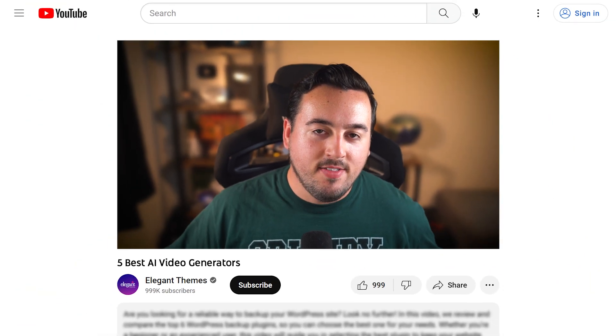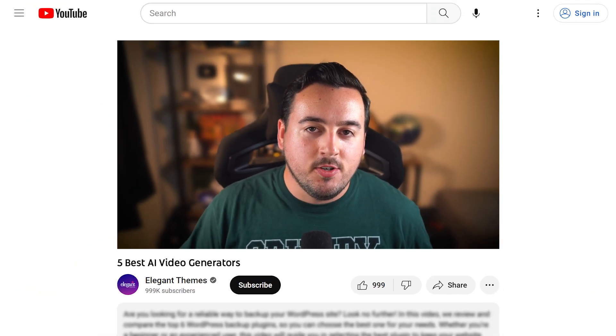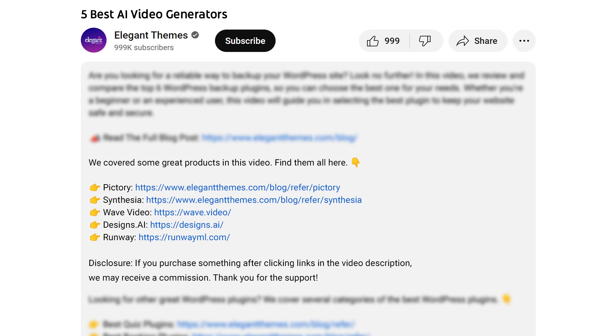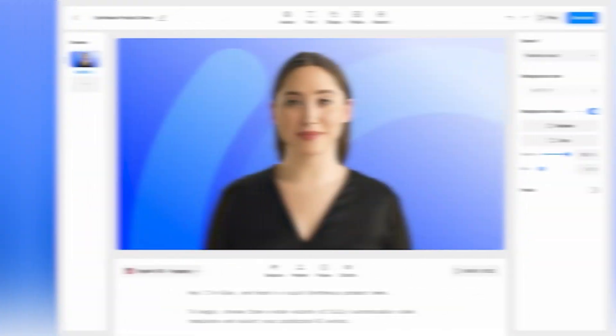Before we continue, do yourself a favor and head to our description. There, you're going to find a link to every tool featured in this video. And if you purchase using these links, we may receive a commission, which helps support our team and all of our ad-free videos.